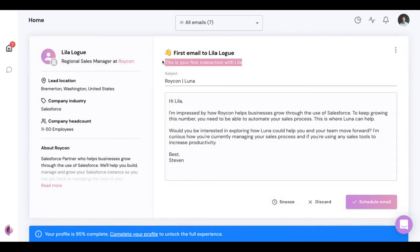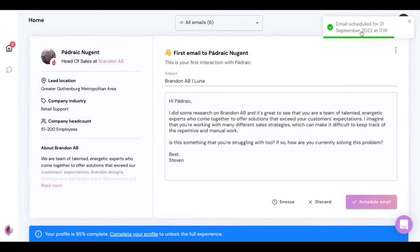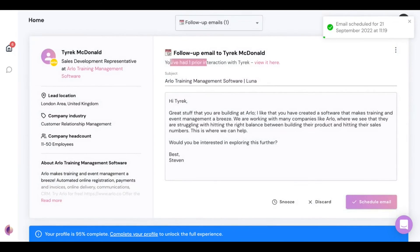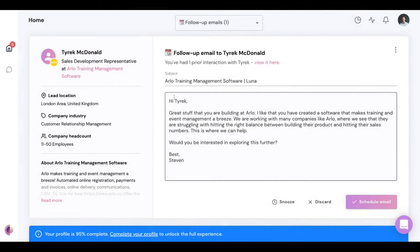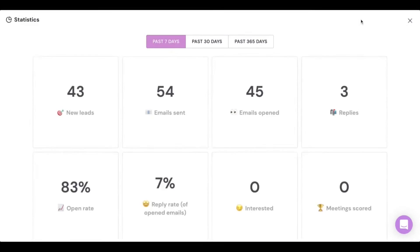Next to first emails, there are also follow-up emails. You can view prior interactions with a prospect and see what Luna would suggest as a second step. Luna also tracks statistics — not only open rate and reply rate, but also an 'interested' score and a 'meeting score.' Luna's AI scans incoming messages to determine whether people have buying intent, and the meeting score represents the ultimate end goal.